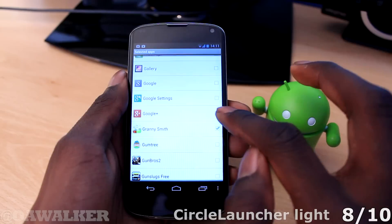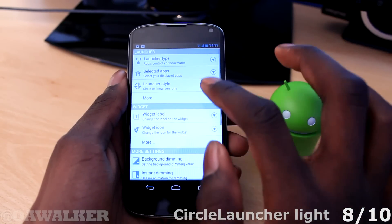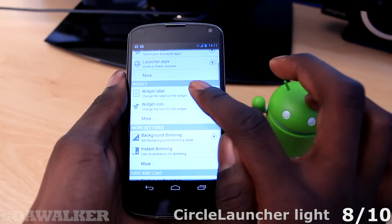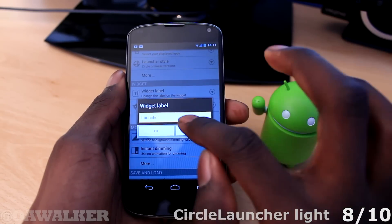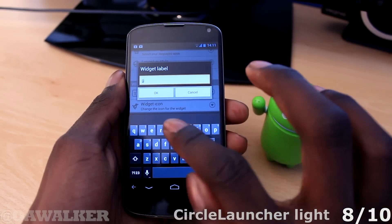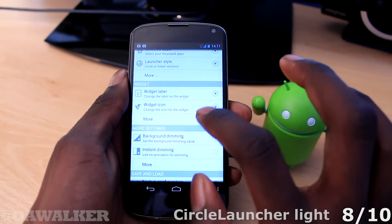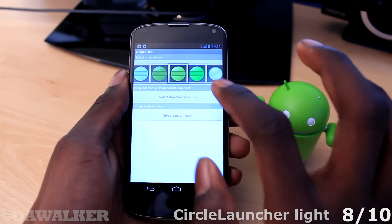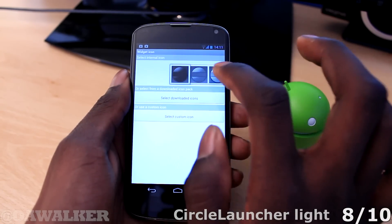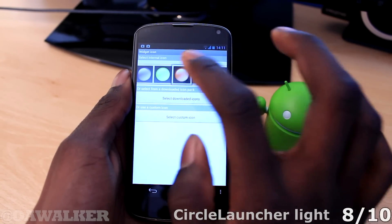Let's put some random applications in there as well. Once you're done you can go back. When you pick launcher style you can choose circle, horizontal — pick circle. For label widgets you can pick anything you want, so say for example you want to pick Games. You can also pick the widget icon so you can customise the style — you can see all the different kinds of styles that they have. I'm going to pick this one.